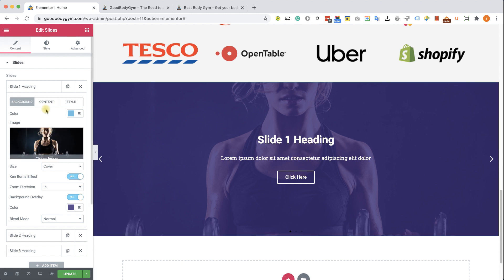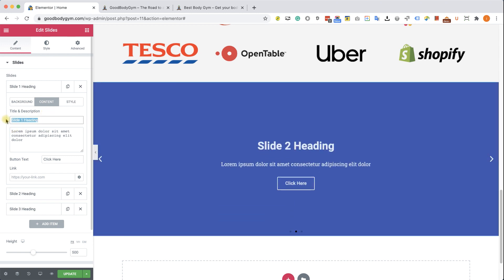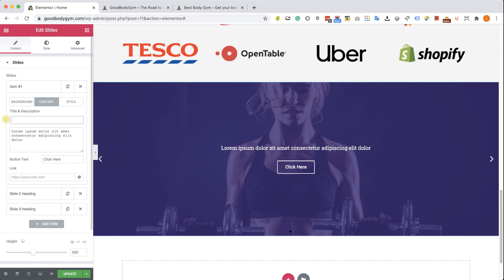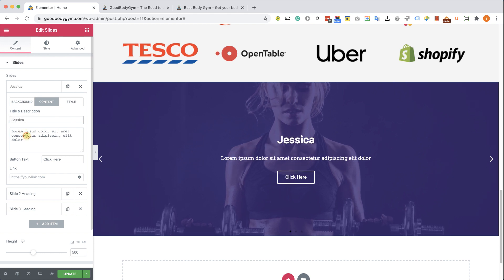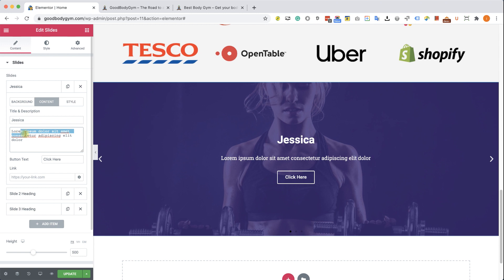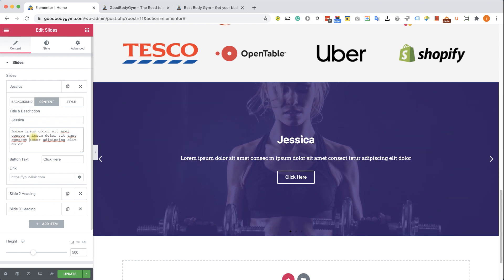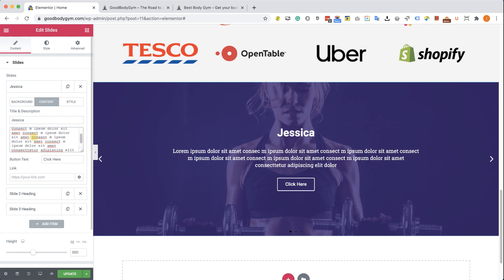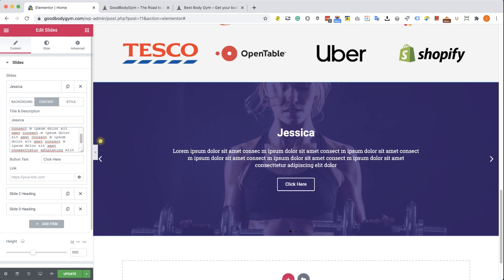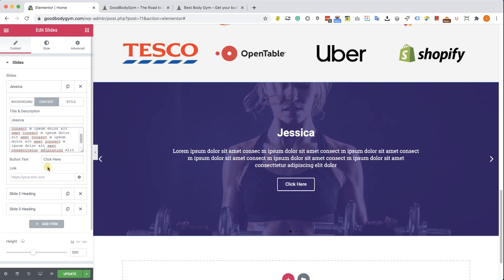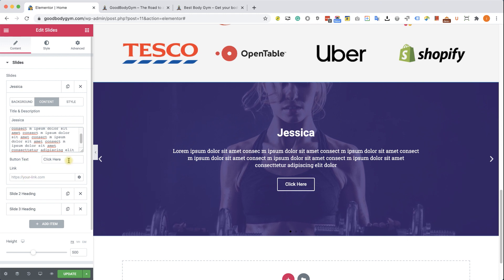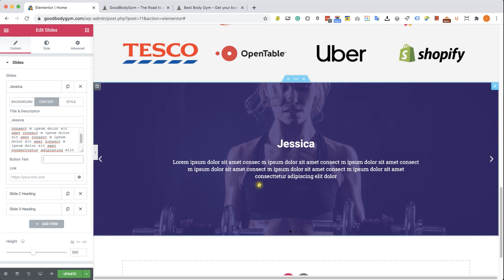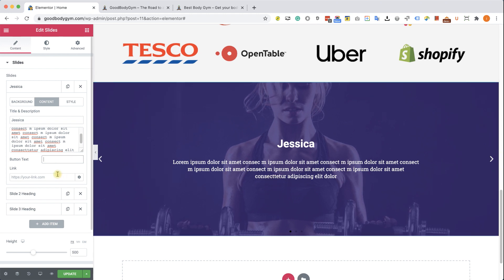Now let's switch to the content tab because we would like to change the text. And here we will change the title and write down her name, which in this example going to be Jessica. In the testimonial text, we will just make it a larger paragraph by pasting more text, just like so. And we can see the button text and the button link. If we would like to remove the button, just delete the button text and you won't see the button anymore.